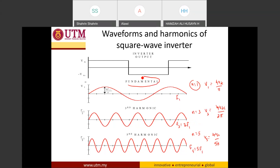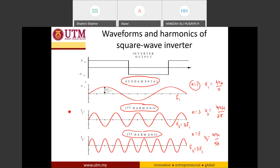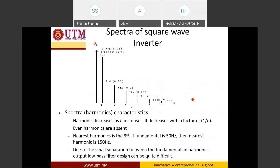The n=1 component is called the fundamental. n=3 is the third harmonic, n=5 is the fifth harmonic, and n=7, 9 are the seventh and ninth harmonics. If we plot amplitude versus harmonic number, and if f1 is 50 Hz, then the third harmonic is at 150 Hz, the fifth at 250 Hz, and the seventh at 350 Hz.